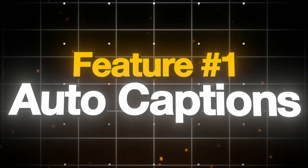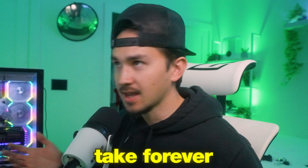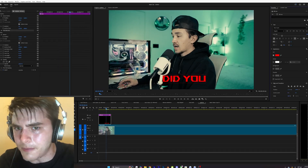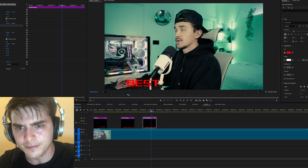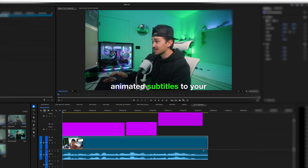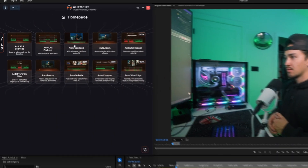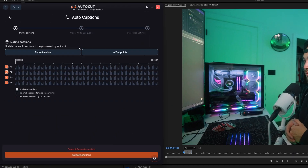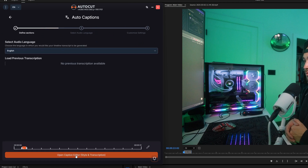Auto captions. We all know manually creating subtitles and captions takes forever. Luckily with auto captions you can automatically add animated subtitles to your whole video in seconds. Simply click on auto captions and choose whether you want the captions to be on the whole entire timeline or from in and out points, then click next.